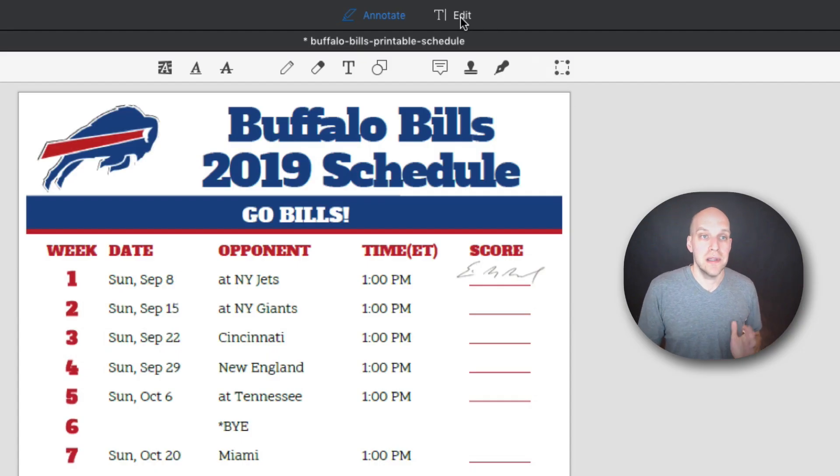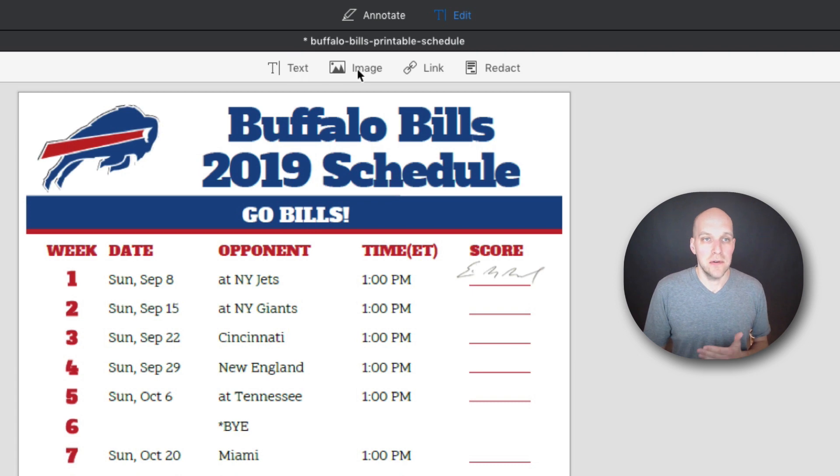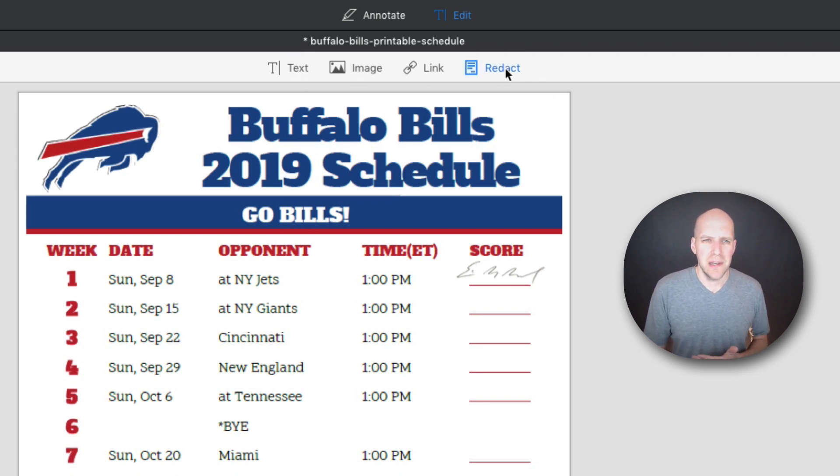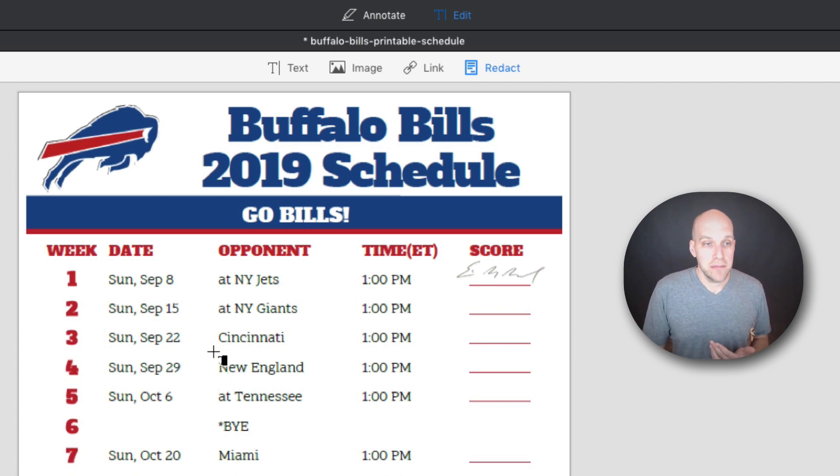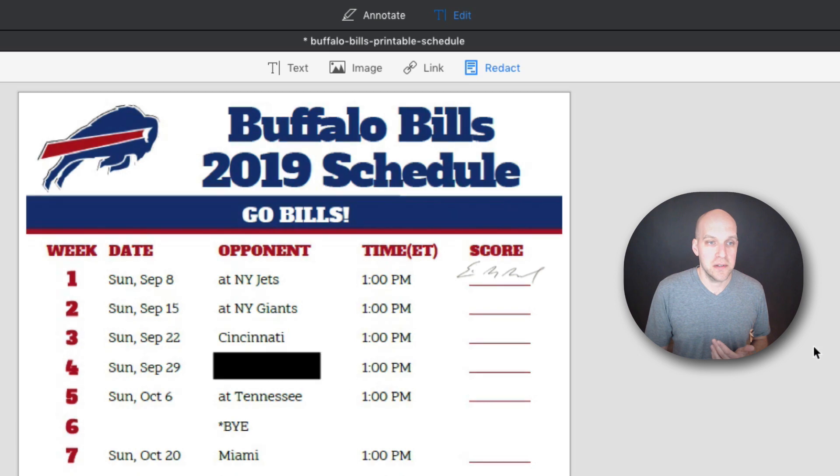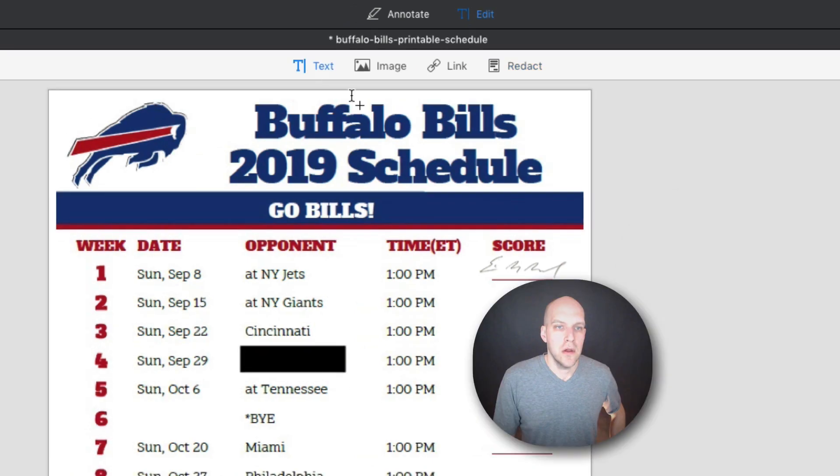So the next thing I want to go to is the edit section of this tool. So here you can add text, you can add images, links, or you can redact. Redact just means, in this particular case, New England. Hurts me to say it. I know they're going to beat us. So I'm just going to go like that and we're going to redact them from this schedule. So pretty simple tool.